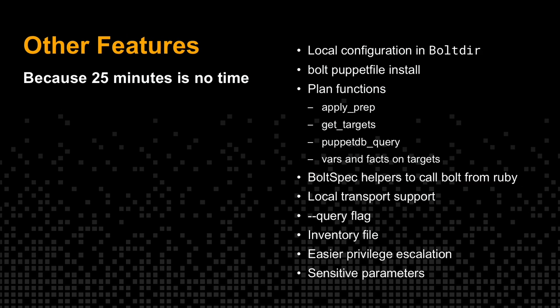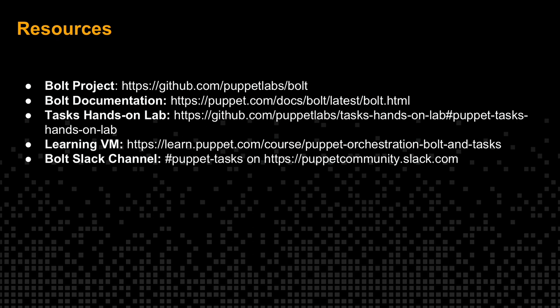Other features. We've added local configuration in the bolt directory. Puppet file. Lots of plan functions. Bolt spec. Local transport support. So, you can just run on local host and not even be connected to the internet. A query flag. An inventory file. Like I said, pretty much everything in Bolt has been added or at least touched in the last year.